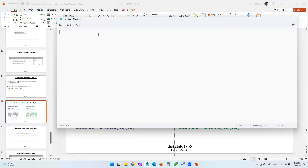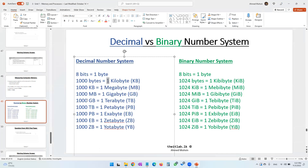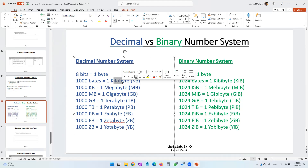Another question: 10 GB is equal to how many kilobytes? You need to first look at the units. Gigabyte is a bigger unit than kilobyte — it comes towards the end of the list. When converting from a big unit to a small unit, remember you must multiply.